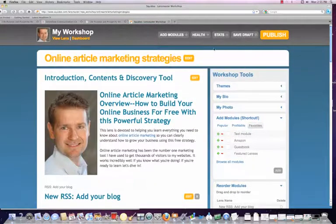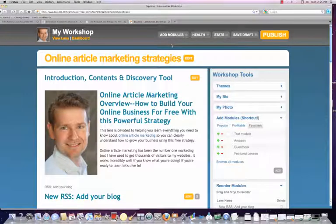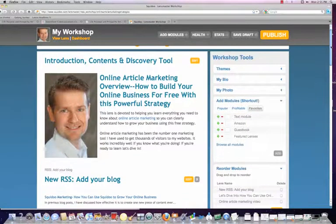What I'm doing with this lens is I created it called 'online article marketing strategies.' I'm taking the keyword phrase 'online article marketing' — that's the phrase I'm trying to get ranked high in the search engines for. So I'm creating a lens specifically about that keyword phrase, and you'll see that it has that keyword phrase basically scattered throughout.